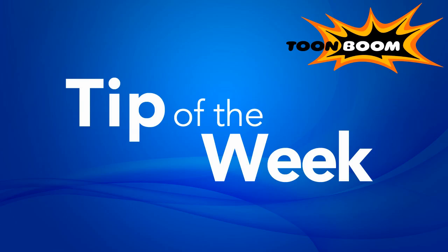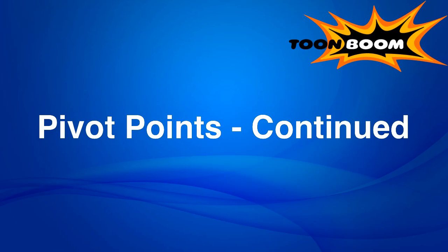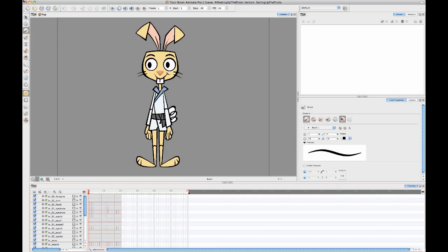Hello, everyone. Last week I did a tip of the week on pivot points. After I put up that video, I had some questions in response to things I hadn't addressed. So I wanted to take the opportunity this week to talk a little bit more about pivot points before I move on to another topic next week.